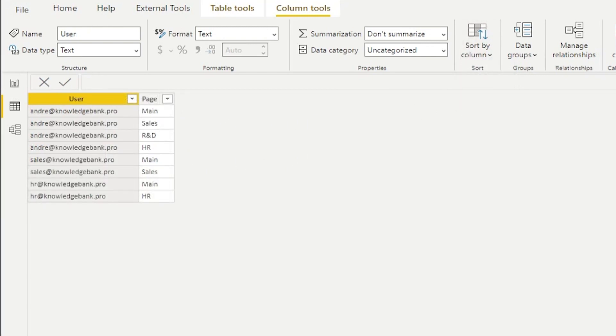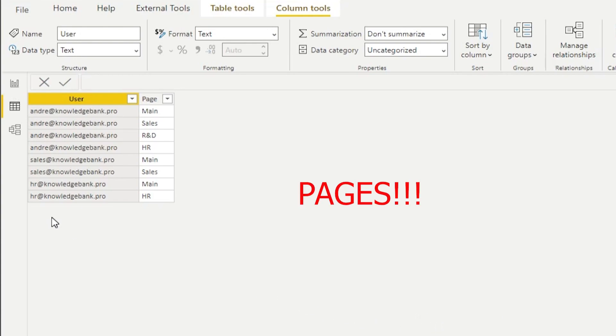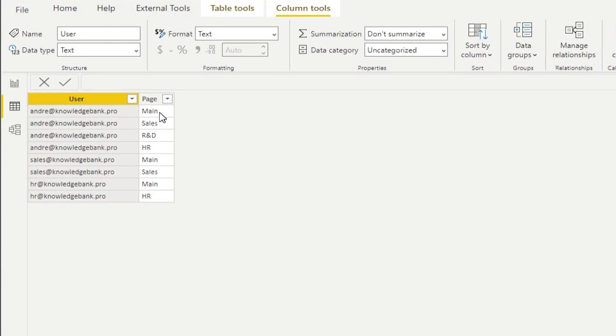The next thing that we need to do is create another table, and that table will map which users have access to which tables. So here we see that andre@knowledgebank.pro has access to all four pages: main, sales, R&D, and HR.